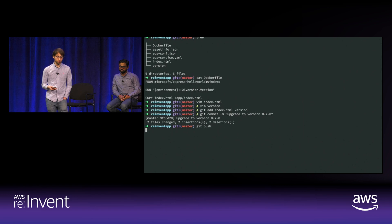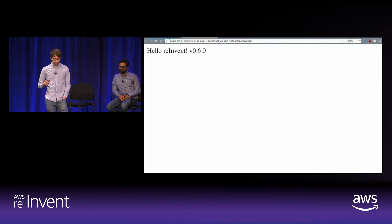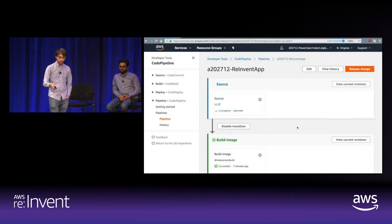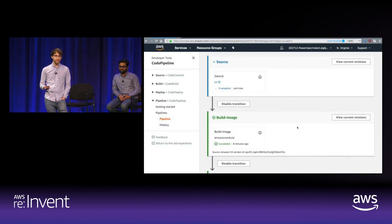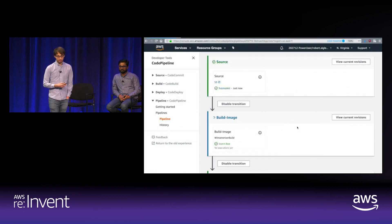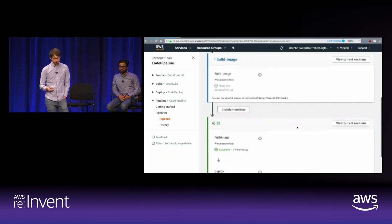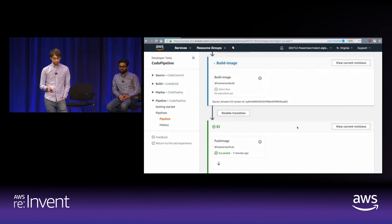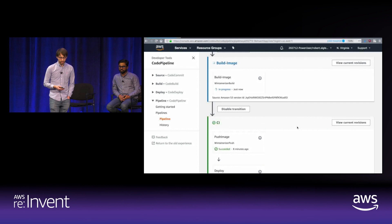Behind the scenes, a webhook zips the pushed contents and uploads them to Amazon S3, triggering CodePipeline. The pipeline is in the source stage, copying the artifact to the pipeline bucket where it can be read by later stages. After that, it runs the WinTainerizer build custom action.